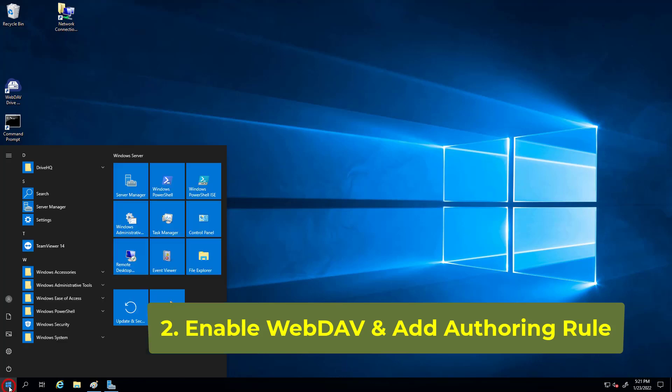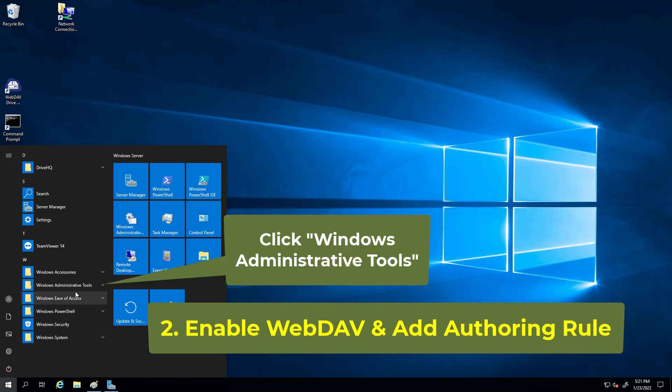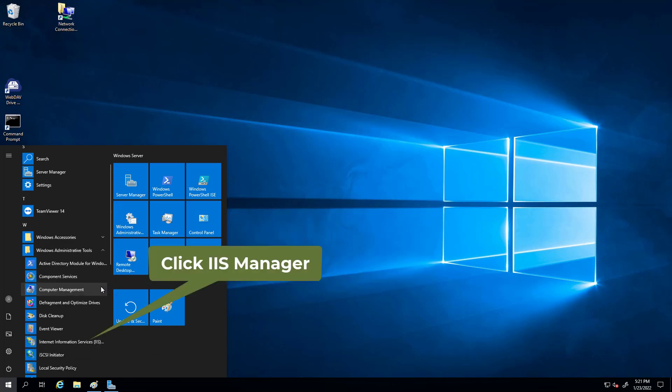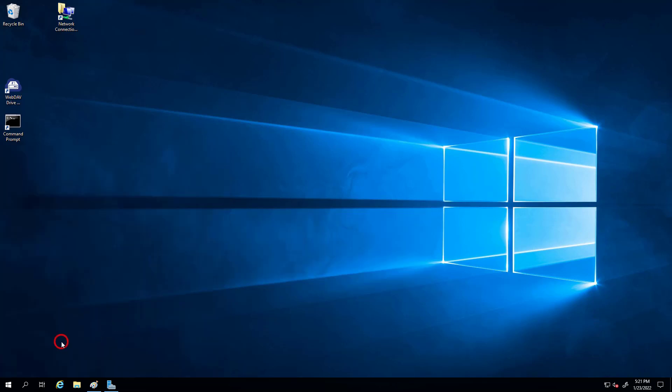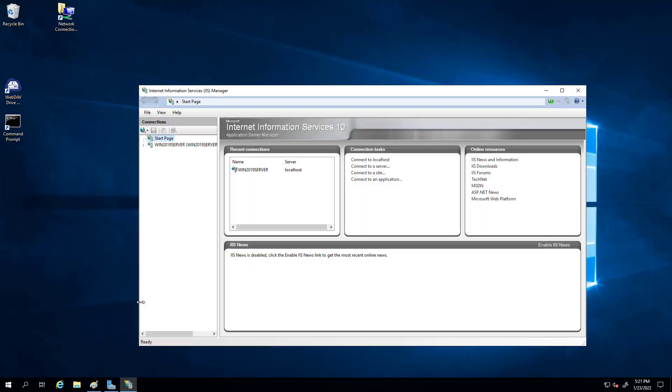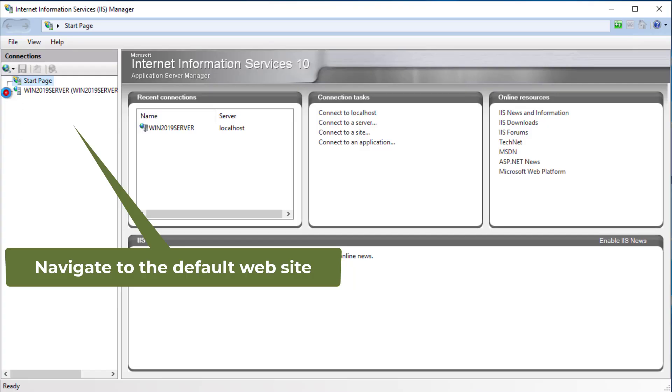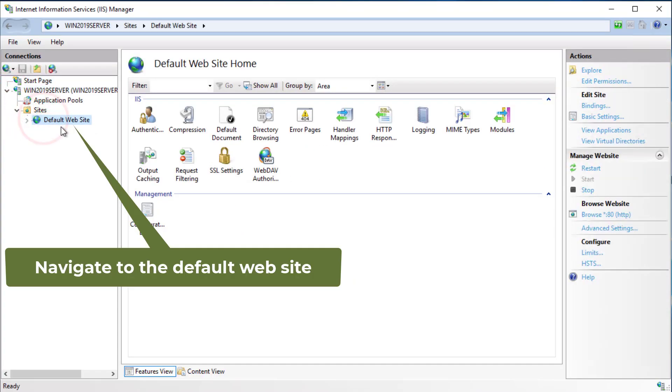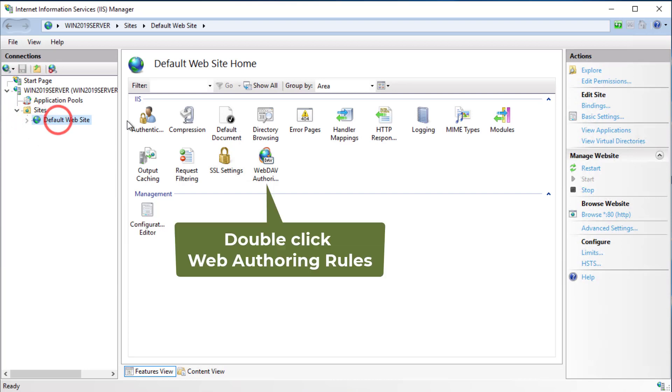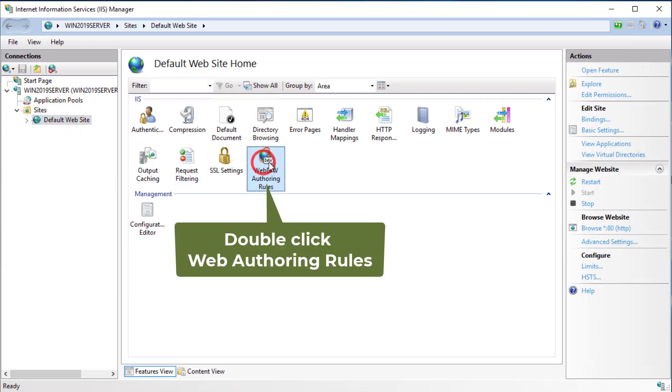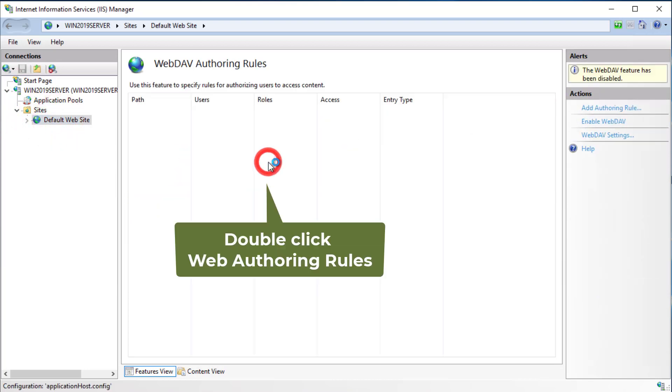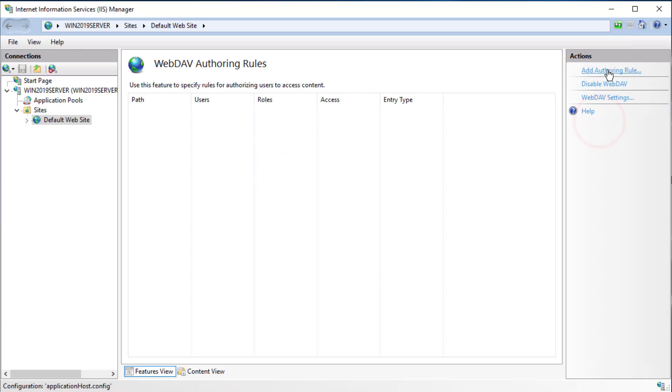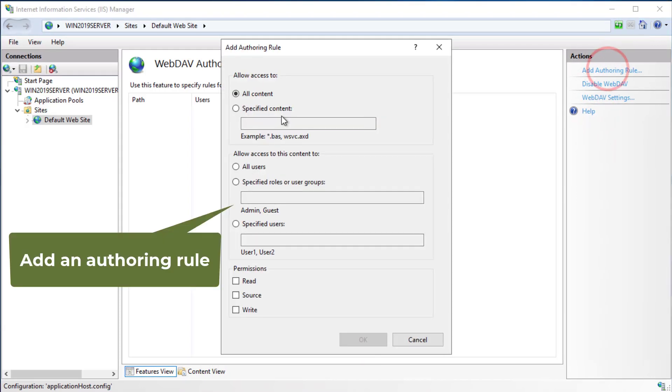Now launch IIS Manager. Navigate to the Default Website, double-click on WebDAV Authoring Rules, then enable WebDAV and add an authoring rule.